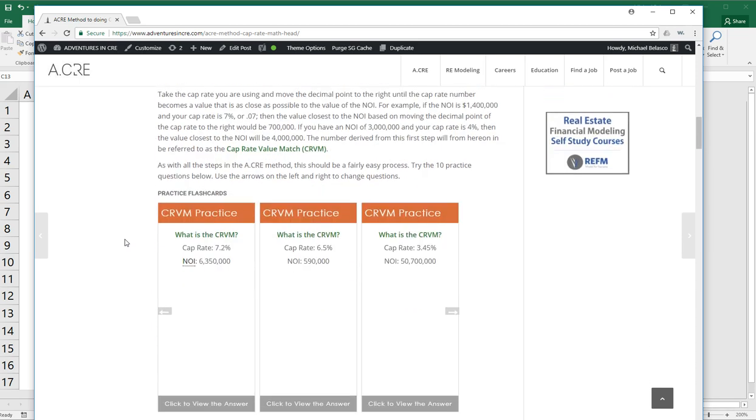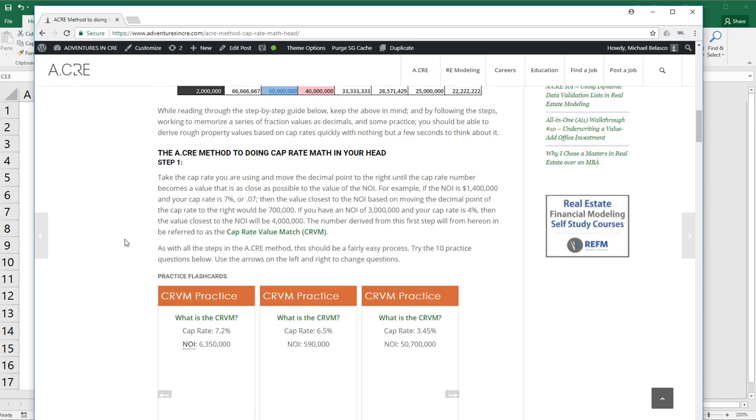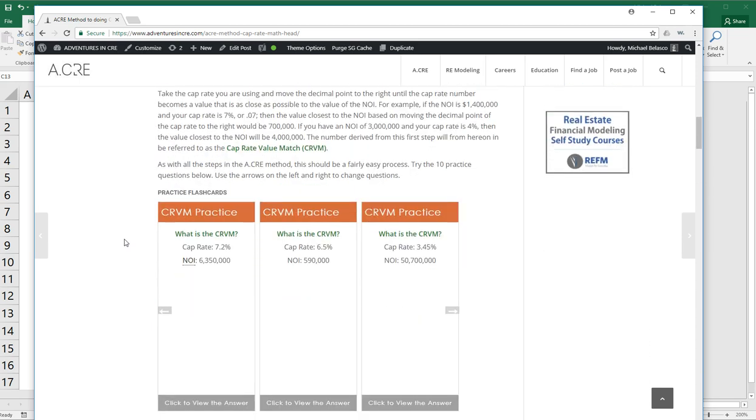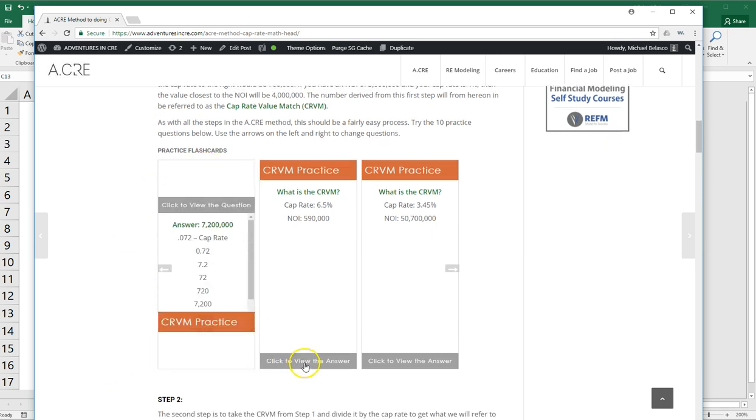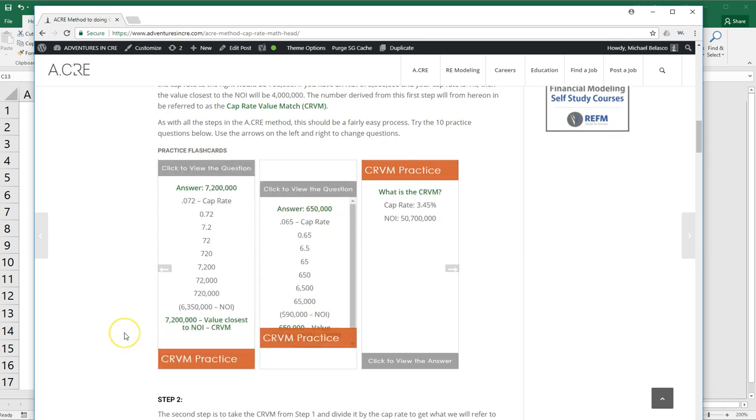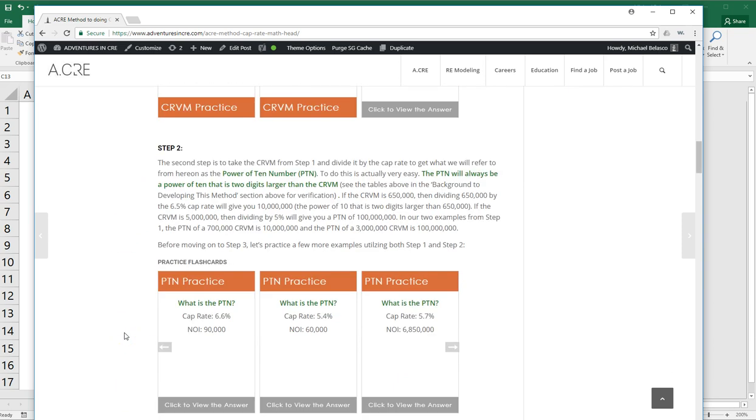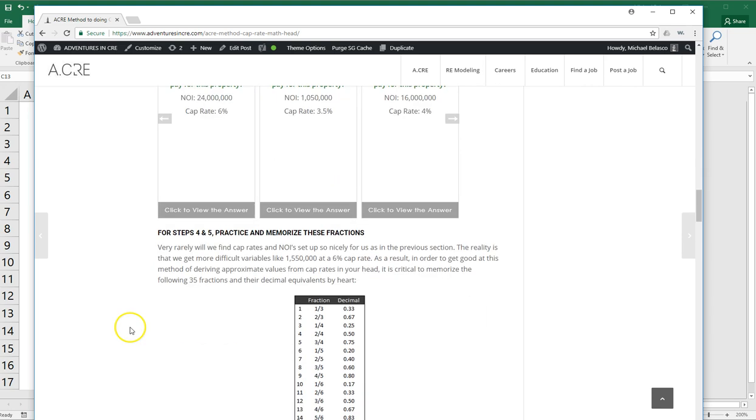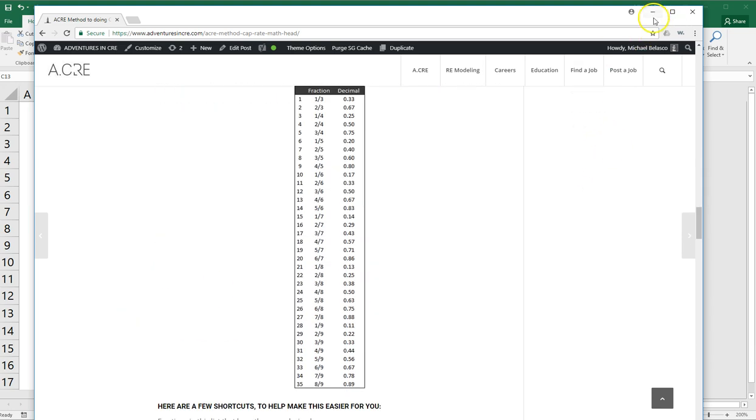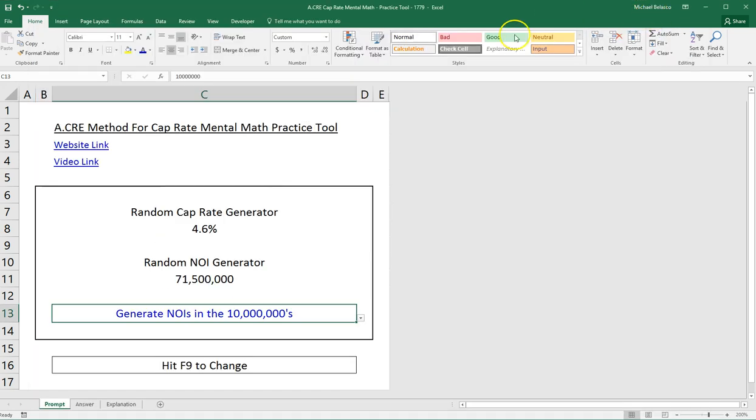It's pretty in-depth, takes you step by step, and even has some flashcards that can help you practice getting used to each of these steps as you go through. So this practice tool is pretty straightforward. There are three tabs.